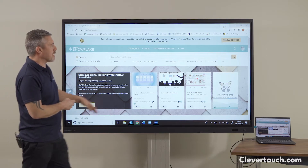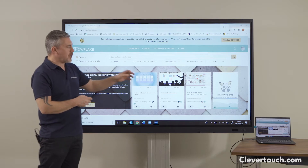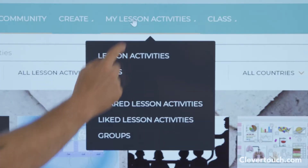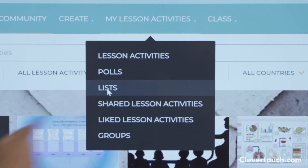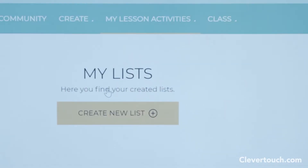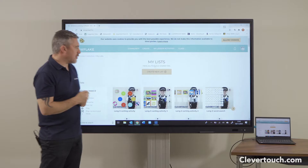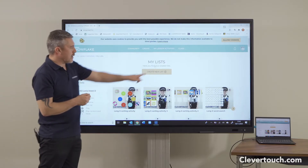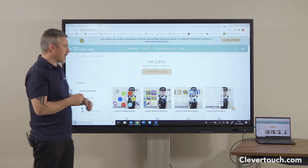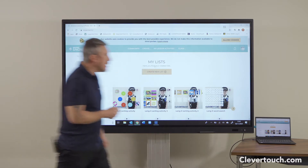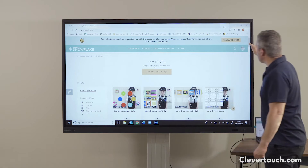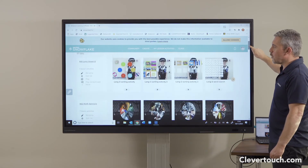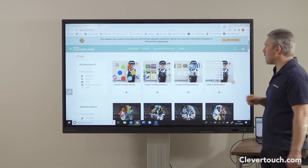You can scroll through all the different activities or search for them. Anything you click on will then become part of your activities, so you can go to your lesson activity area. You can group lessons into lists, and there are tutorials online that show you how to do that. If you create a new list you just select the activities you want to be part of it. I've got quite a few lists here that I could send out to students.